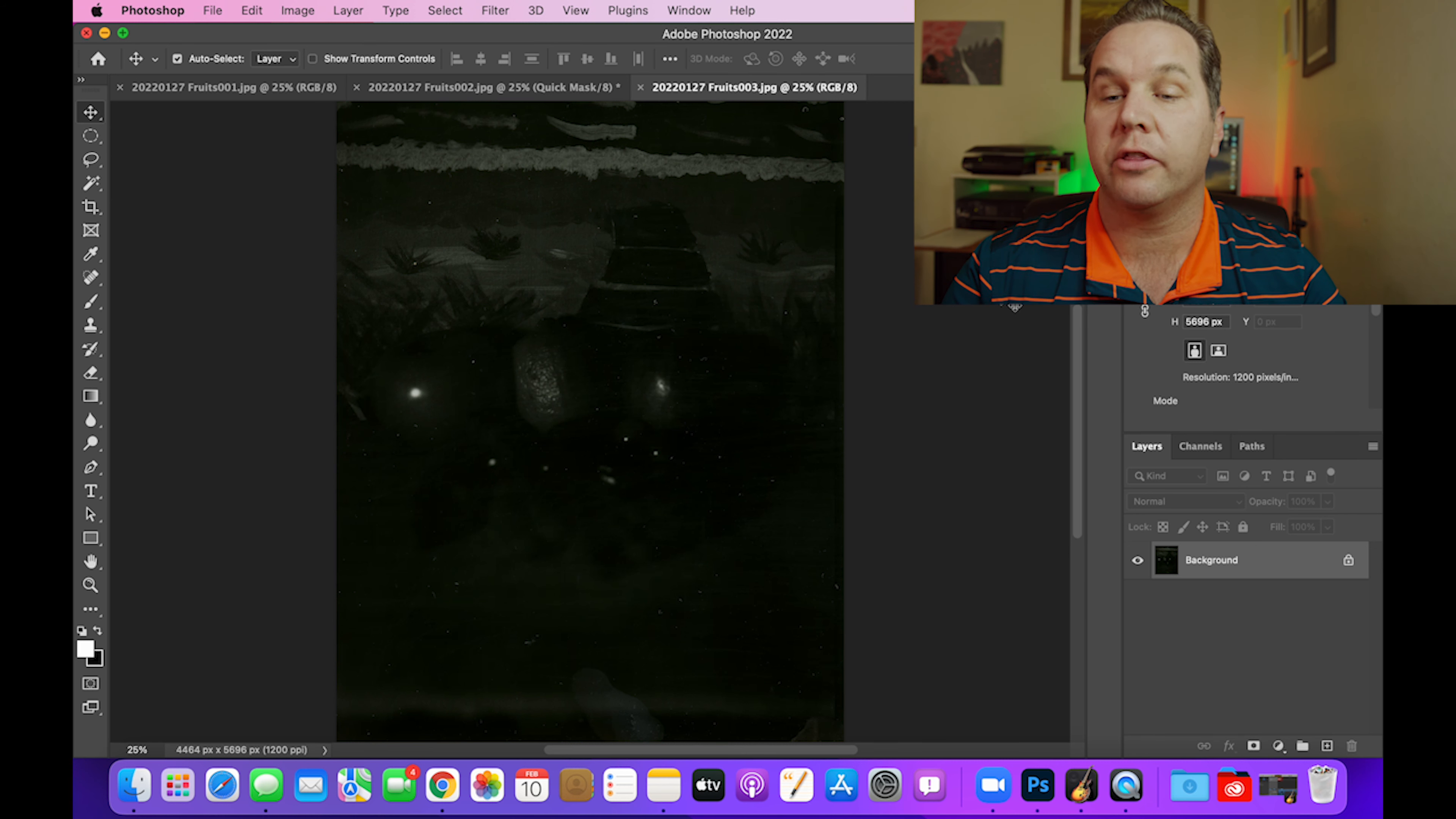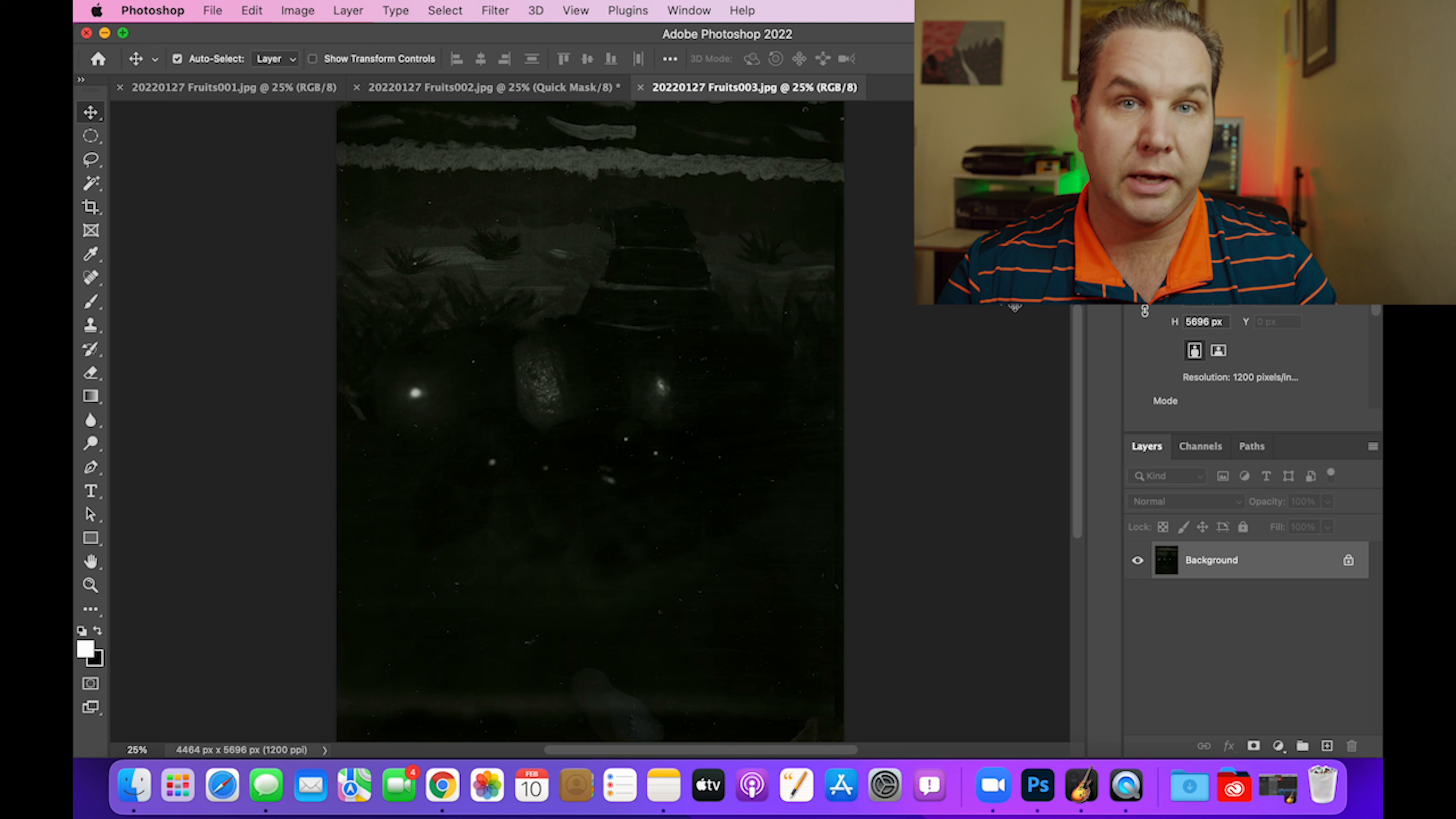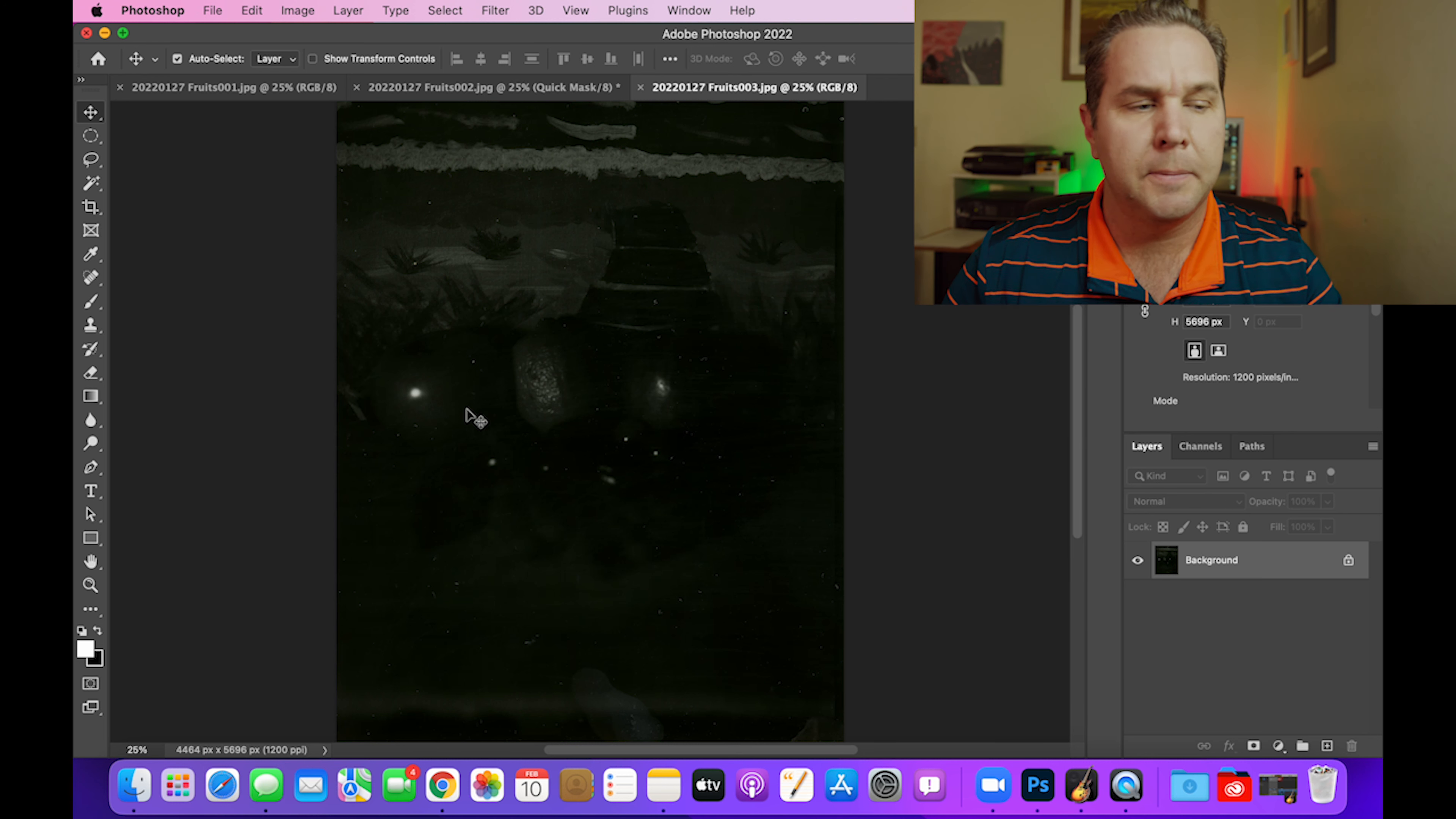I actually took two other exposures where I went down another stop and another stop after that, and I didn't even develop those. Those are just sitting still in the film holders because when I saw how dark this one was, I knew there was no point in even putting those into the developer because they were going to come out just straight black. Maybe right here you can see where the flashbulb is reflecting off of the apple. So maybe in that case, there would be a little something there, but there was going to be no detail in those.